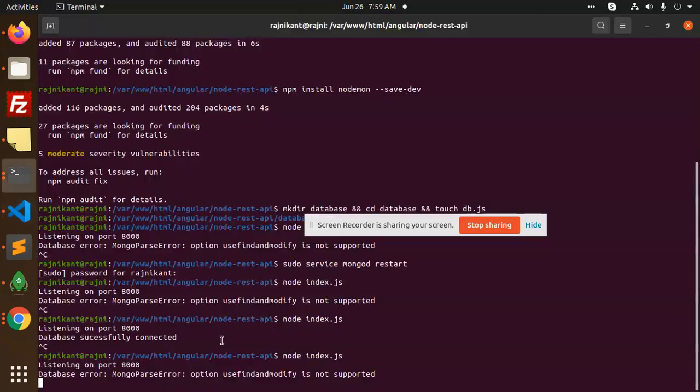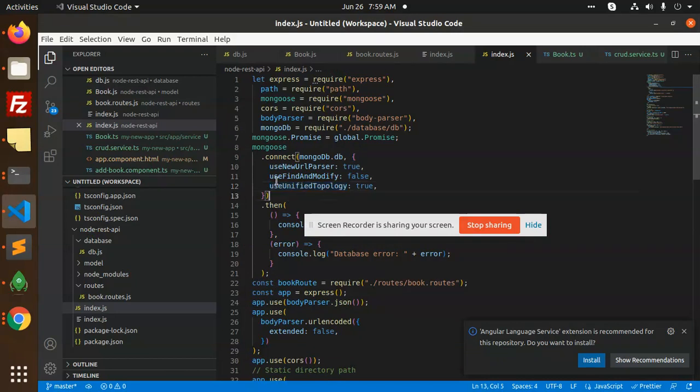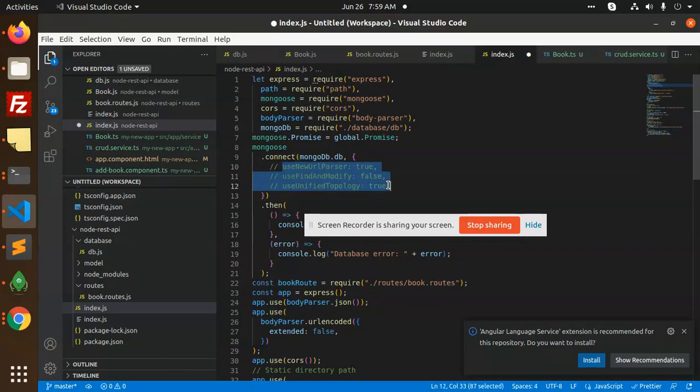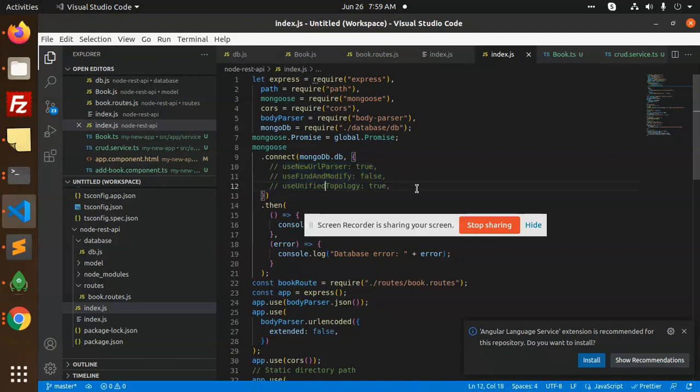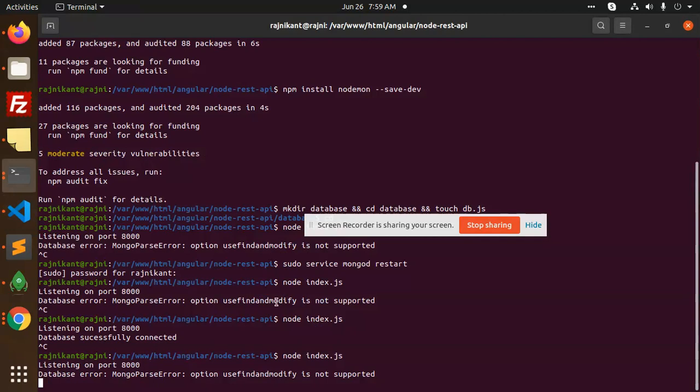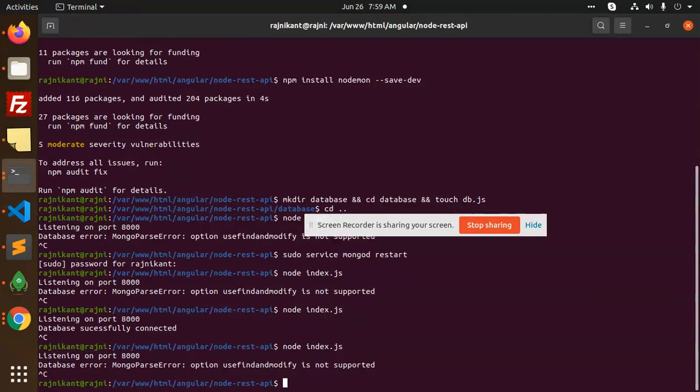You need to just comment this line. This is no longer required in the current version, so don't use this one. Comment this one and try to rerun the command.